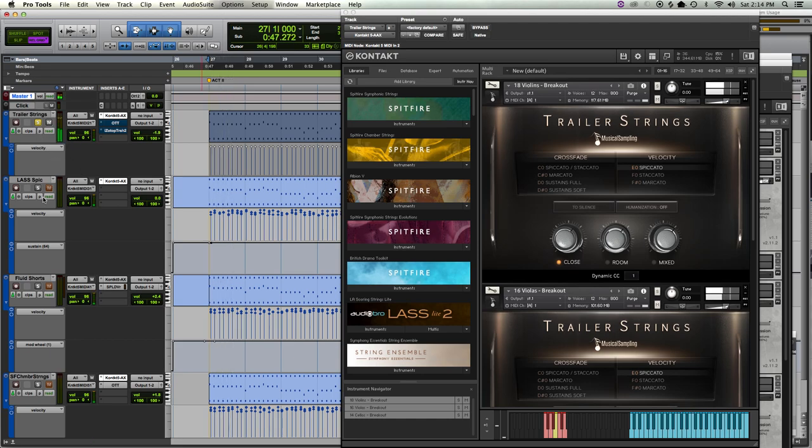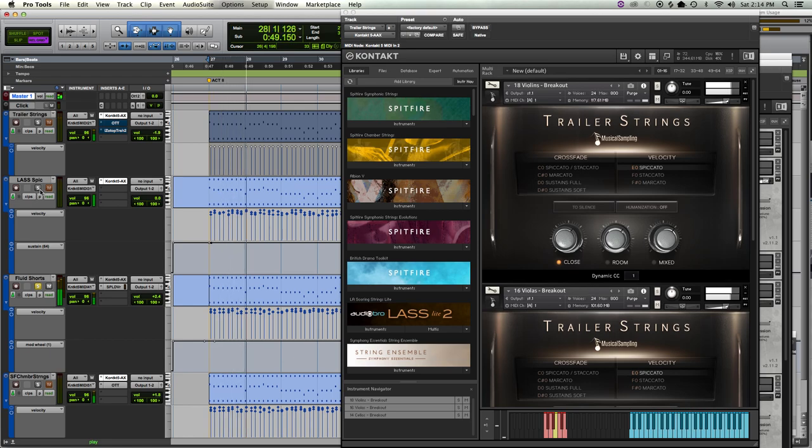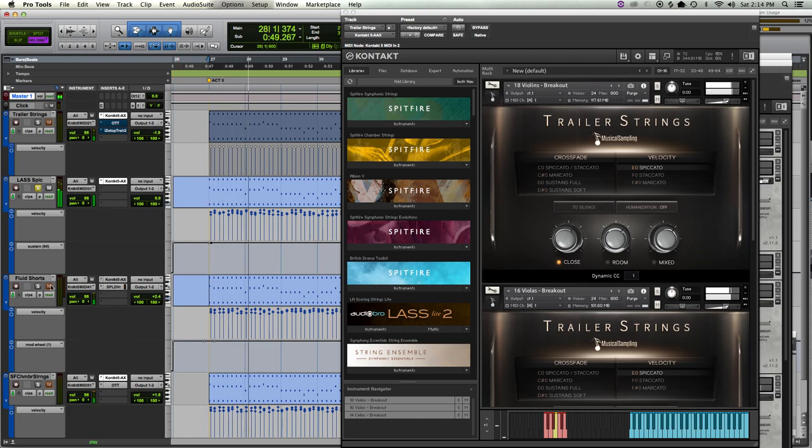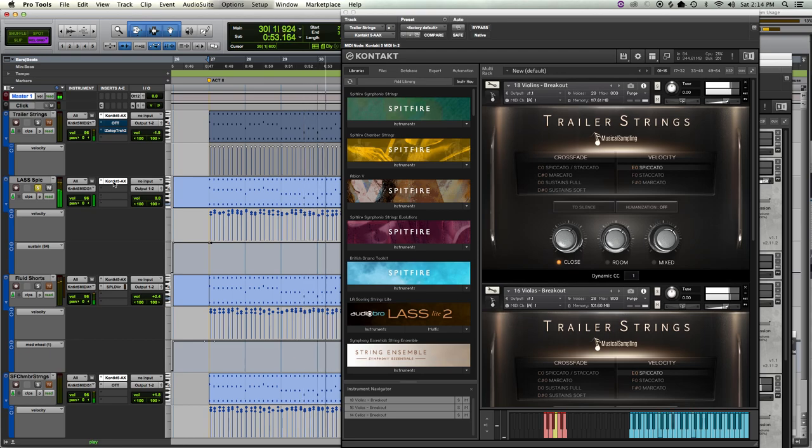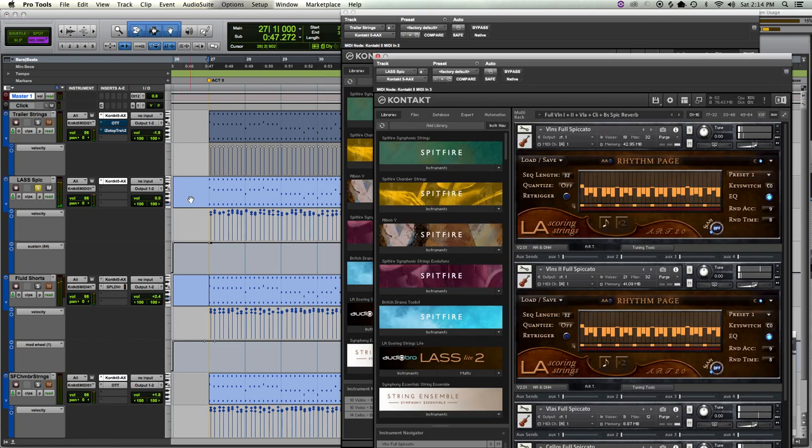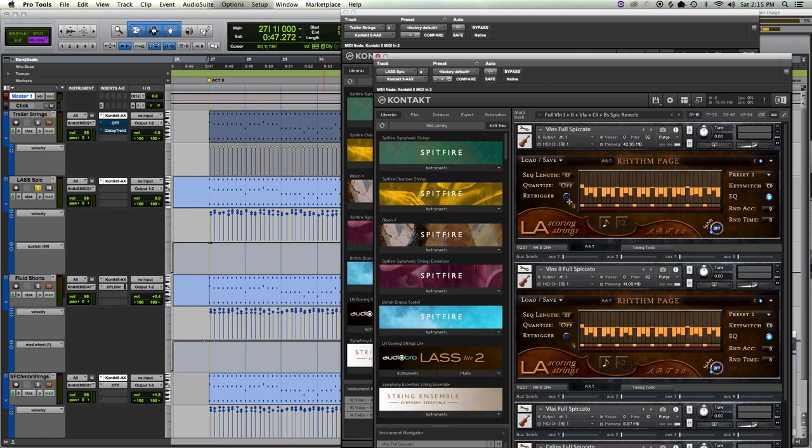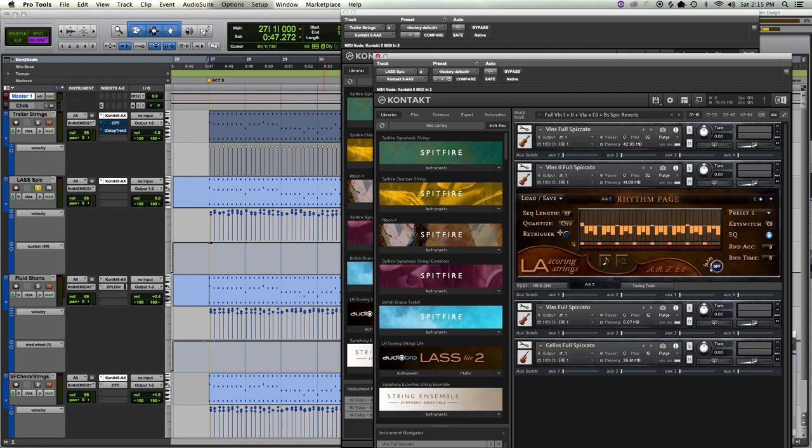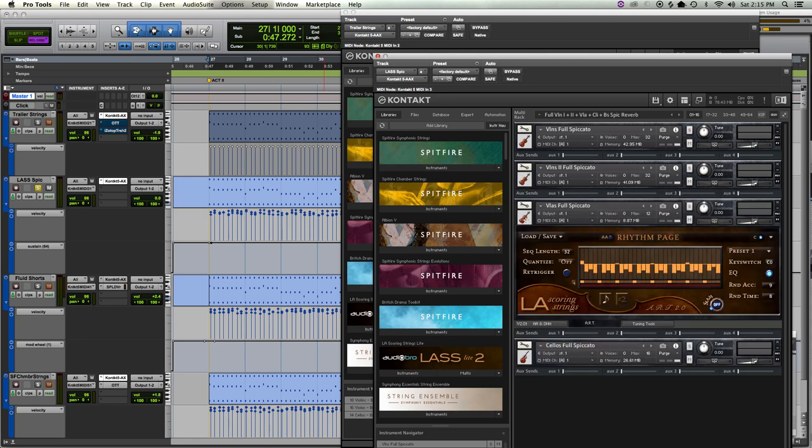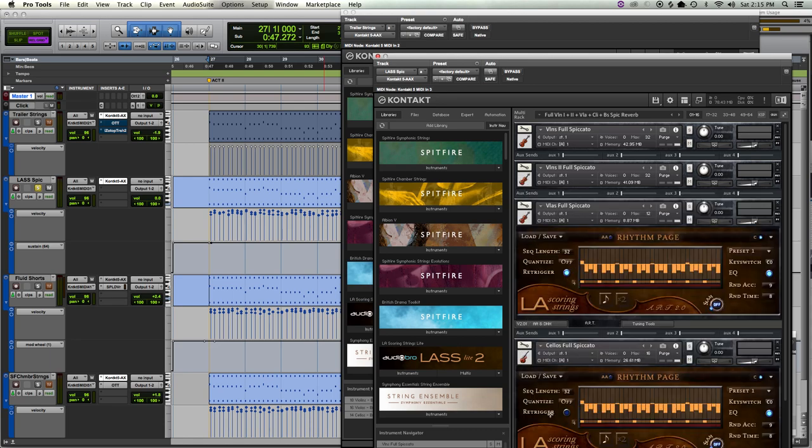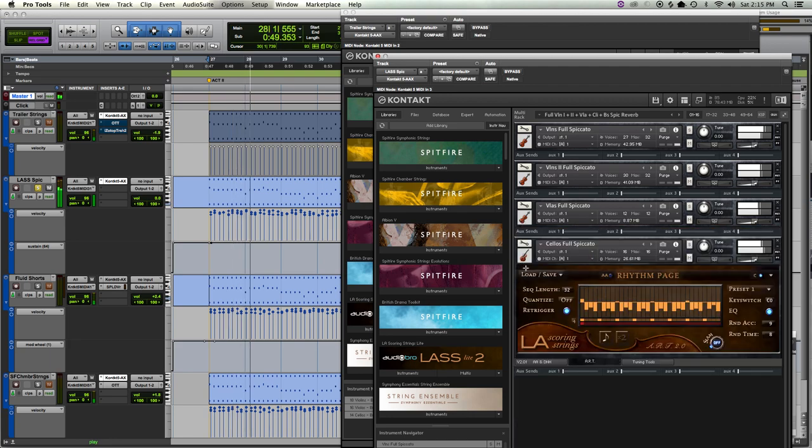But you could. None of these, by their very nature, get as short as Fluid Shorts, unless someone knows a way to do something with LASS that I don't know how to do yet. You could also do re-trigger, and that's going to skip this whole articulation thing. I don't know how important it is to have re-trigger on or off, especially if it's not matching the pattern.